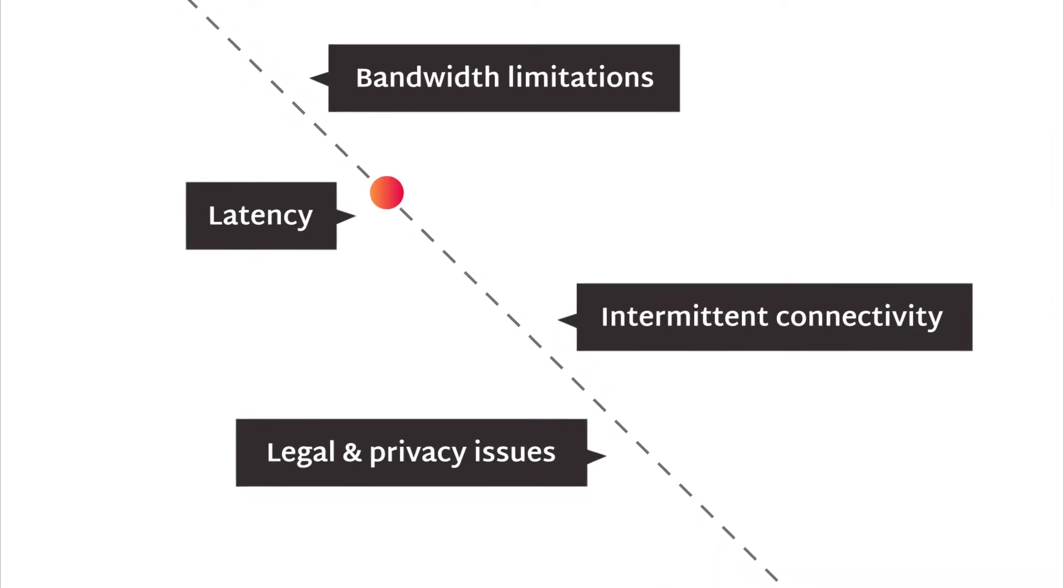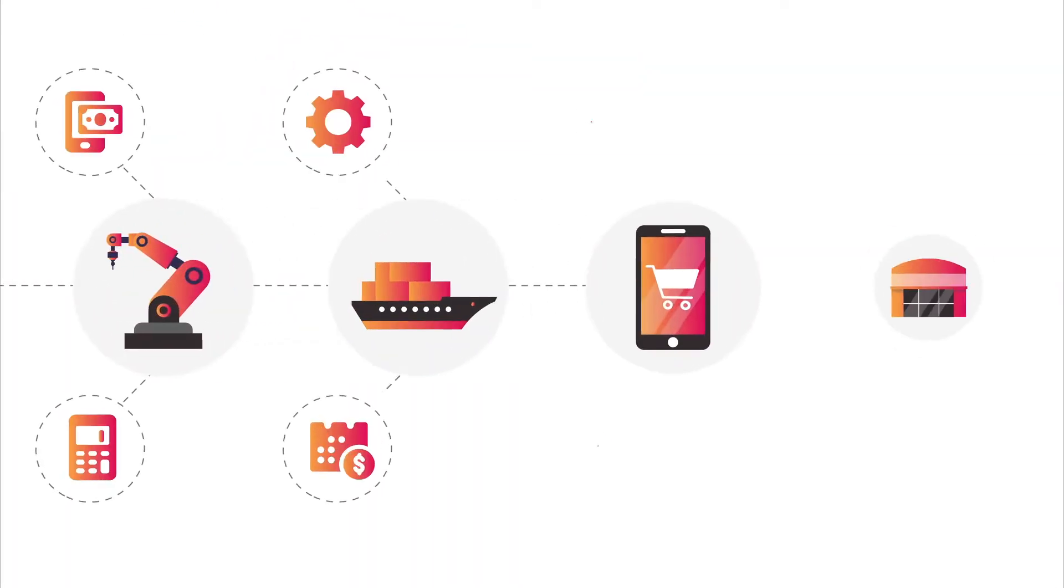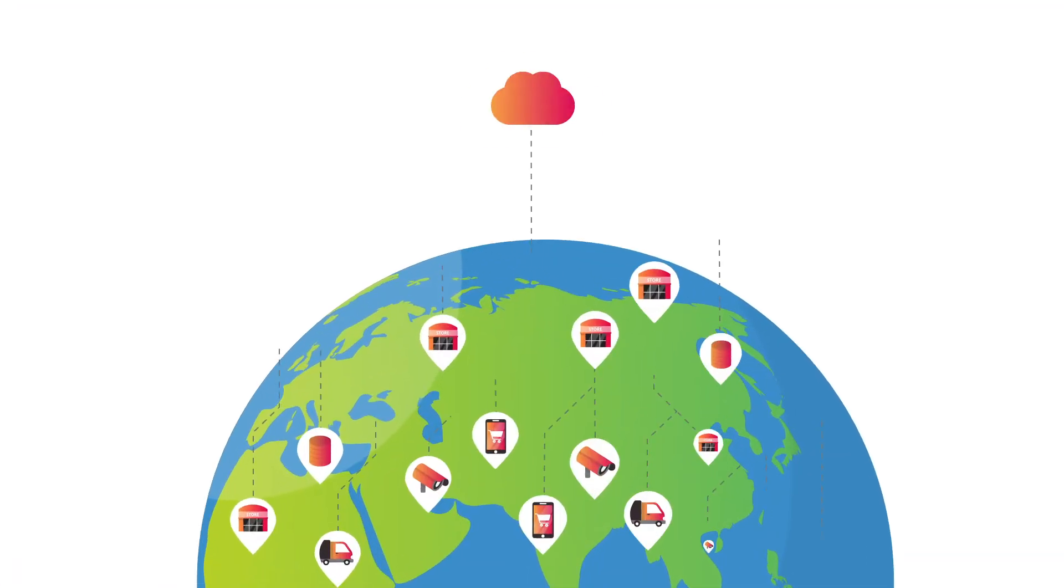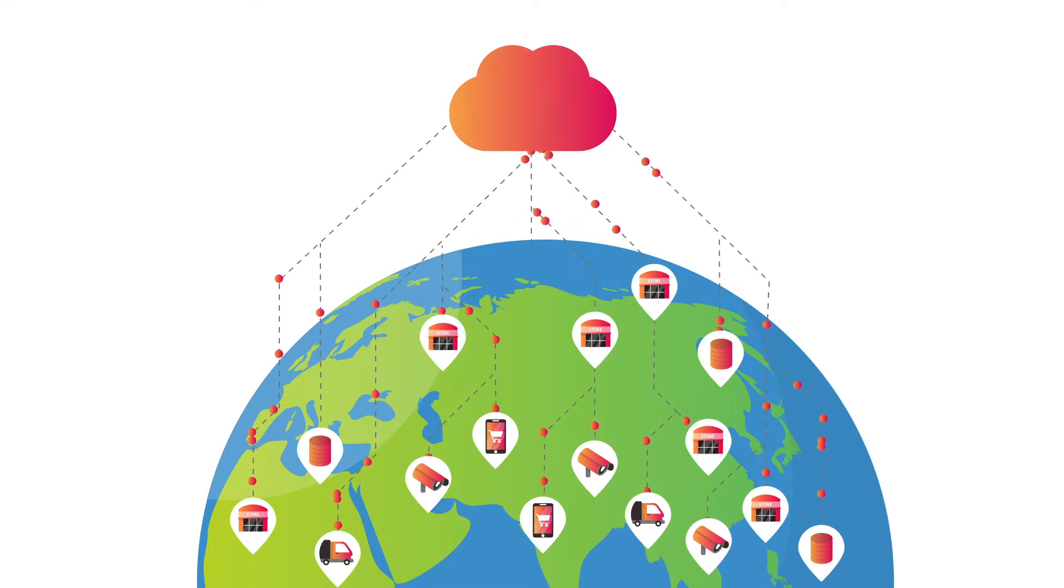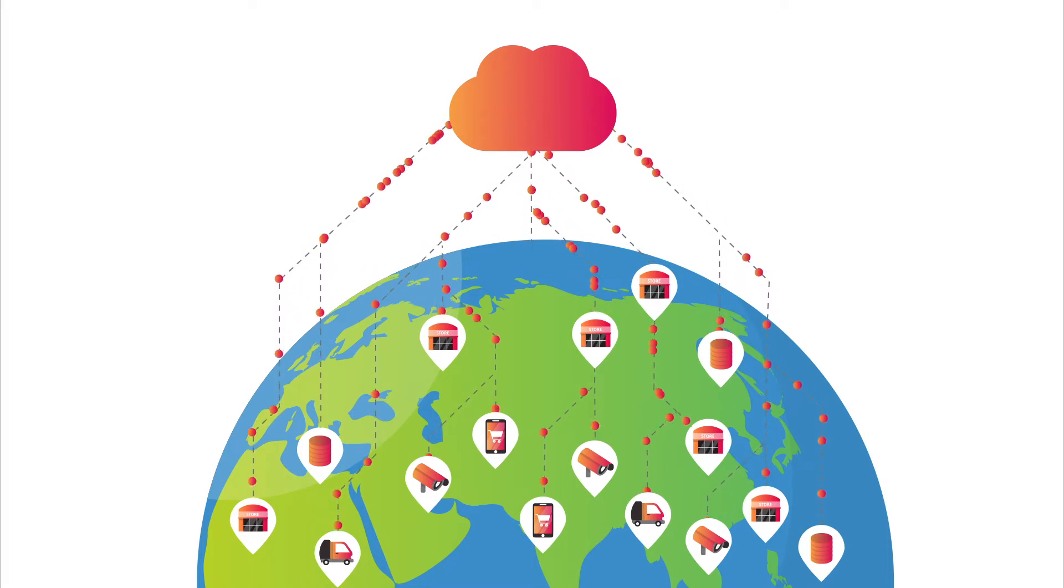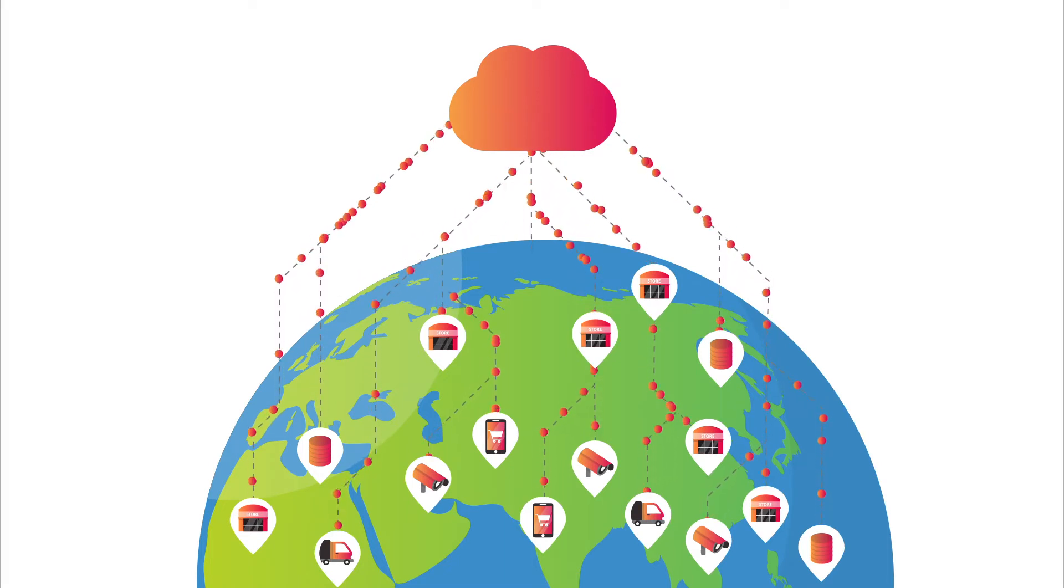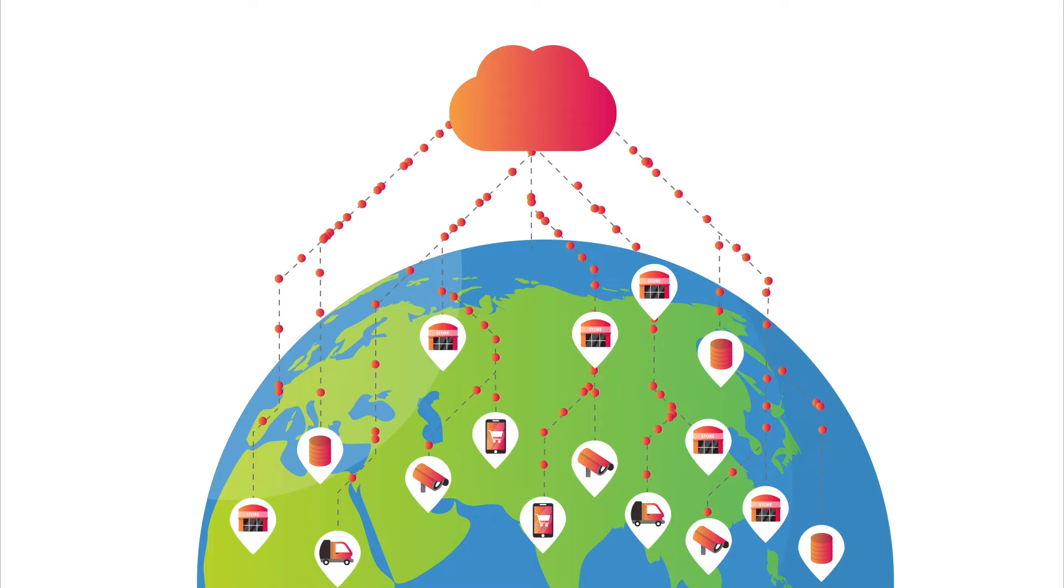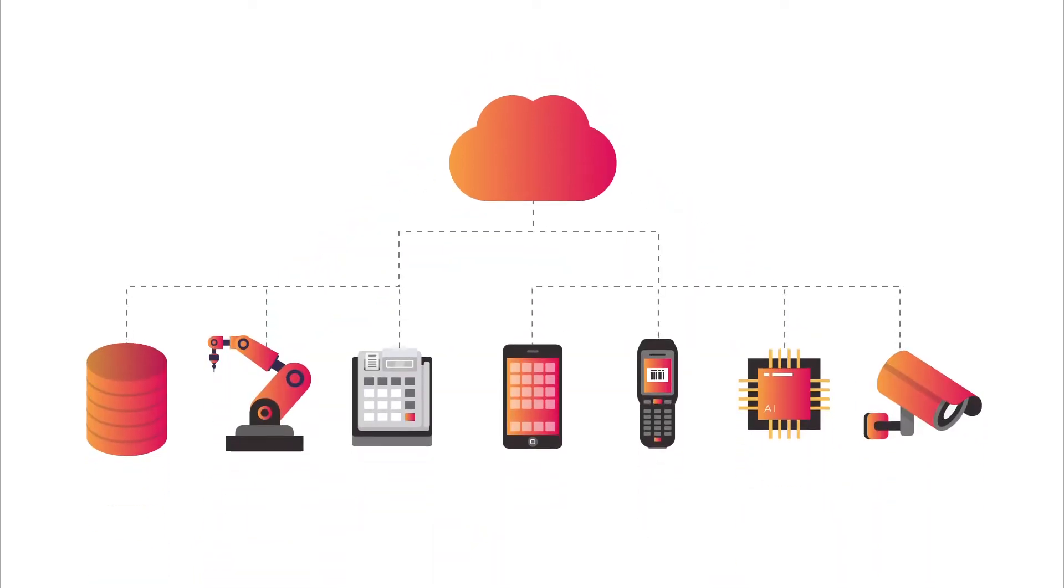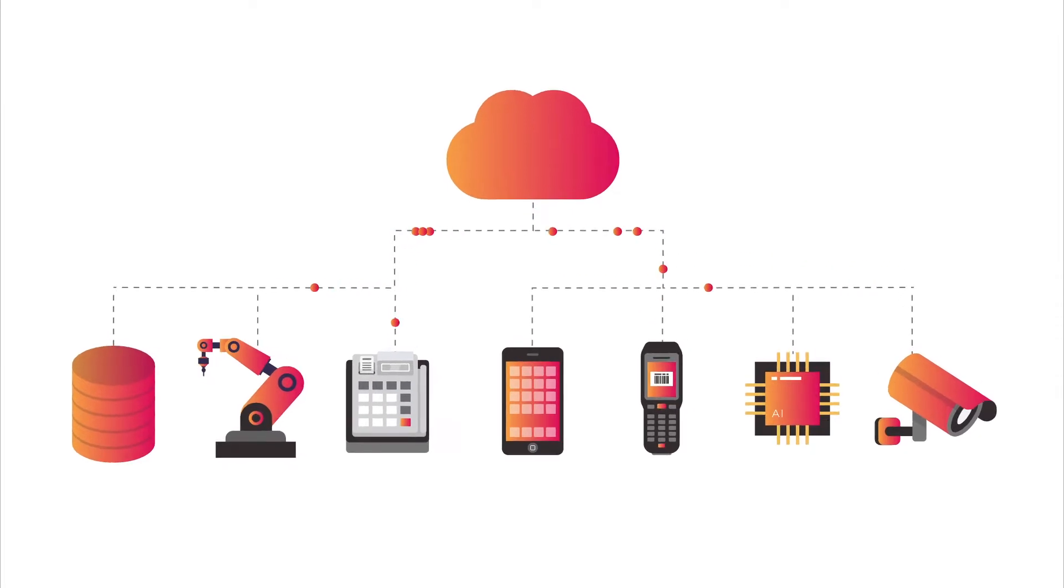Latency and bandwidth limitations force us to run them where they're physically used for better, more reliable performance. At the same time, we are flooding our physical locations with technologies like IoT devices, environmental sensors, and video systems. The result is an explosion of computing and data being generated at the edge of our distributed networks.